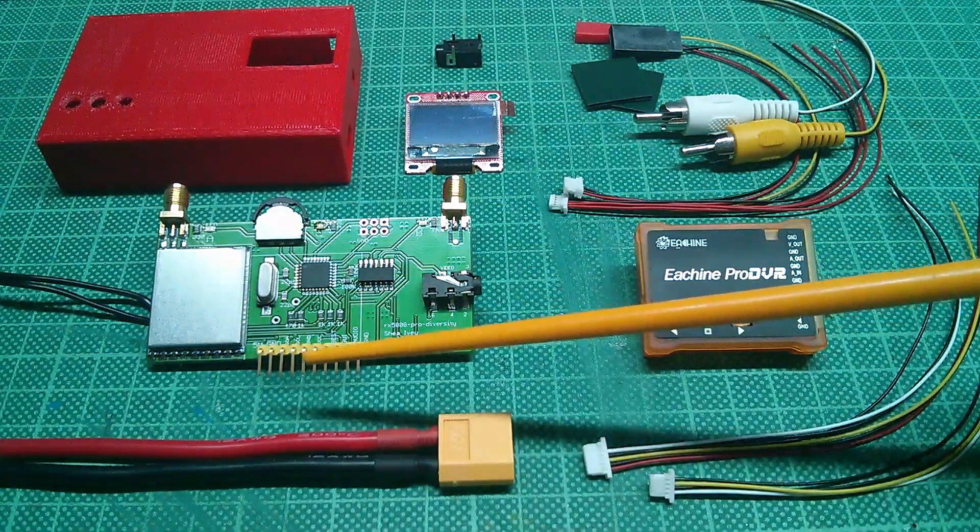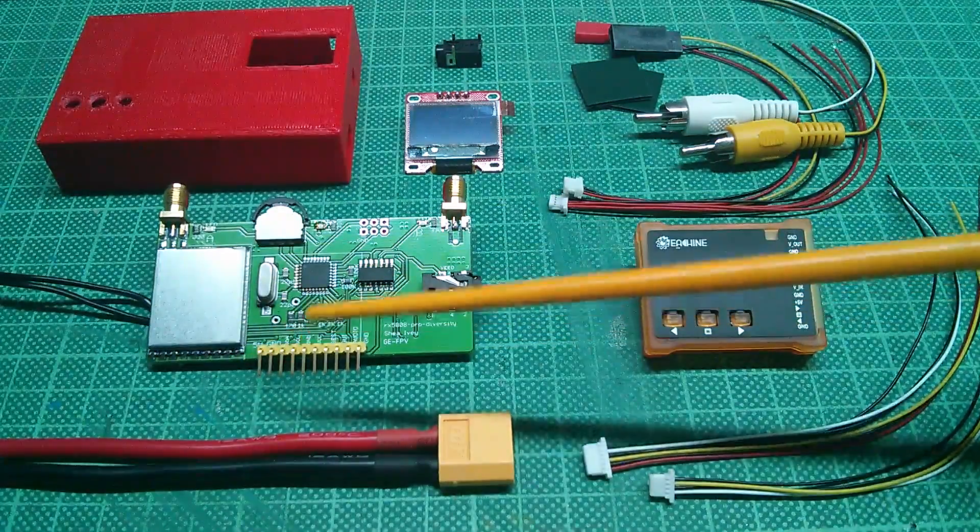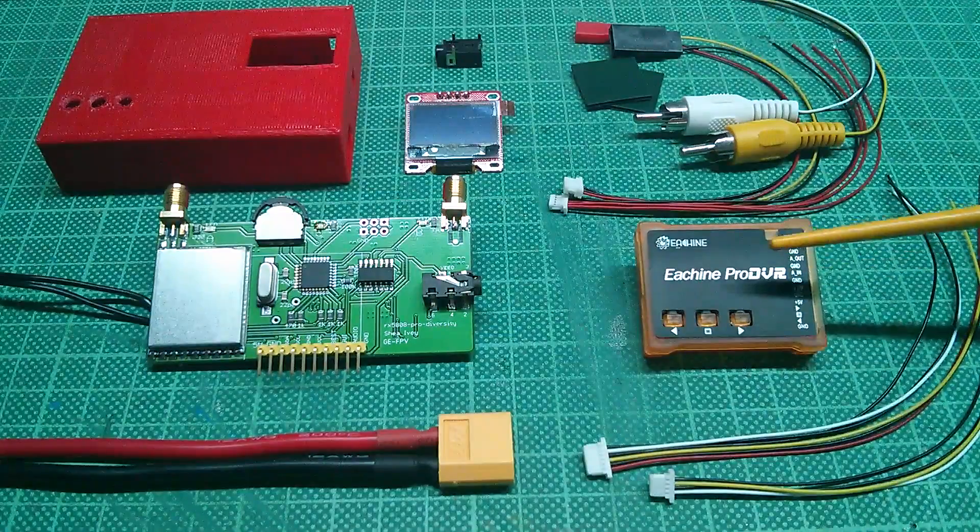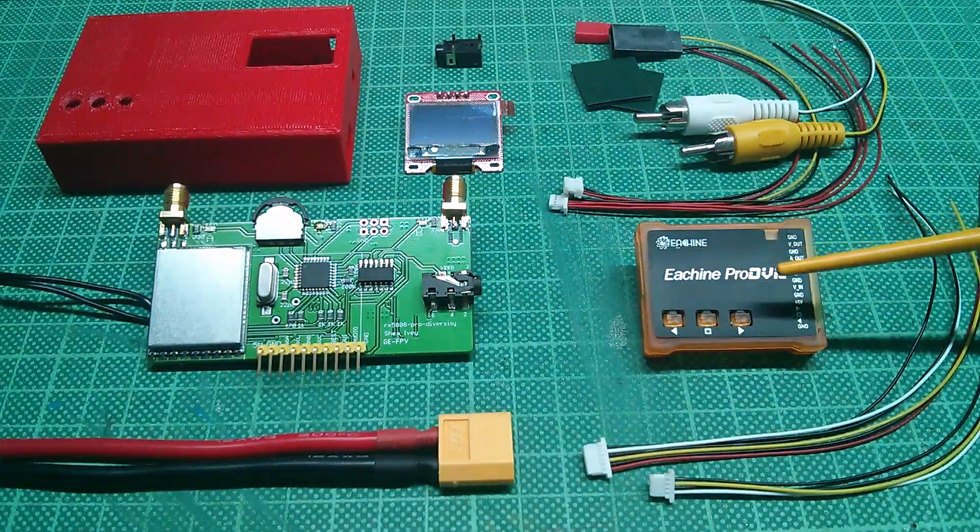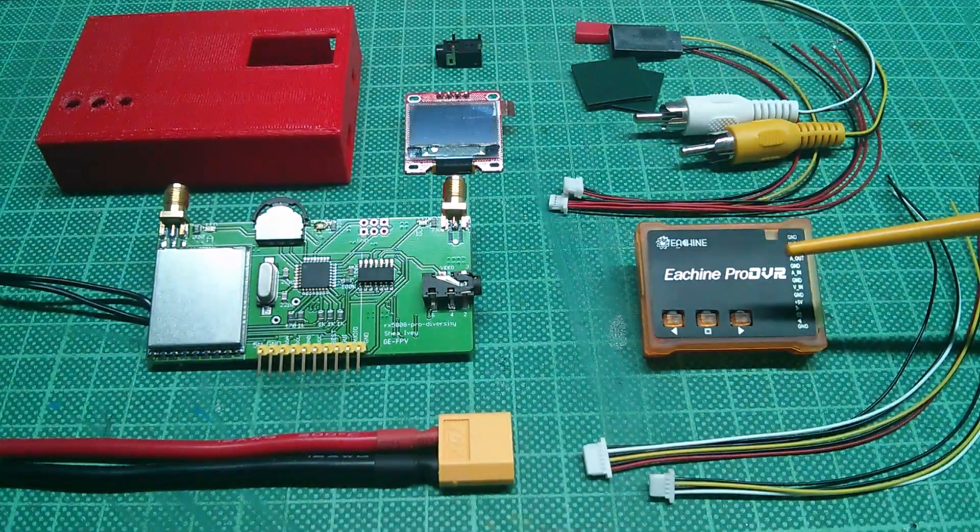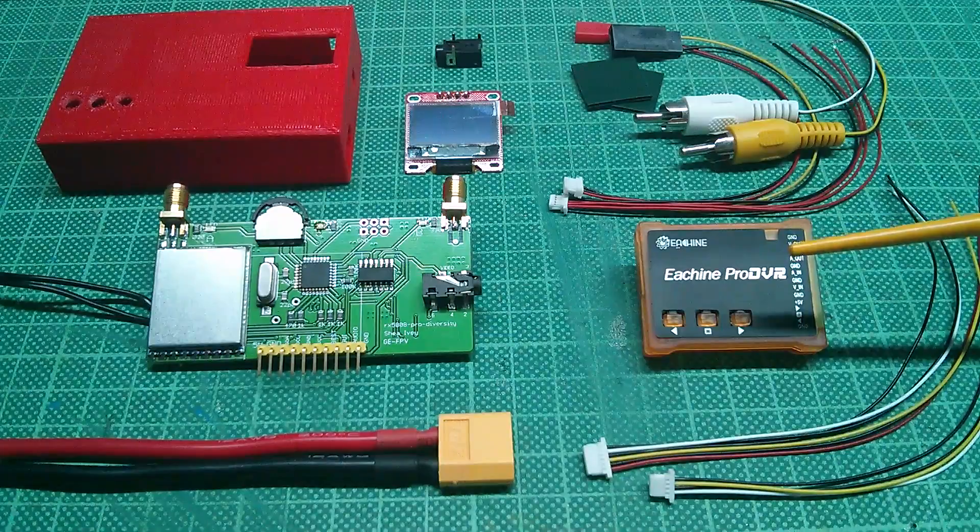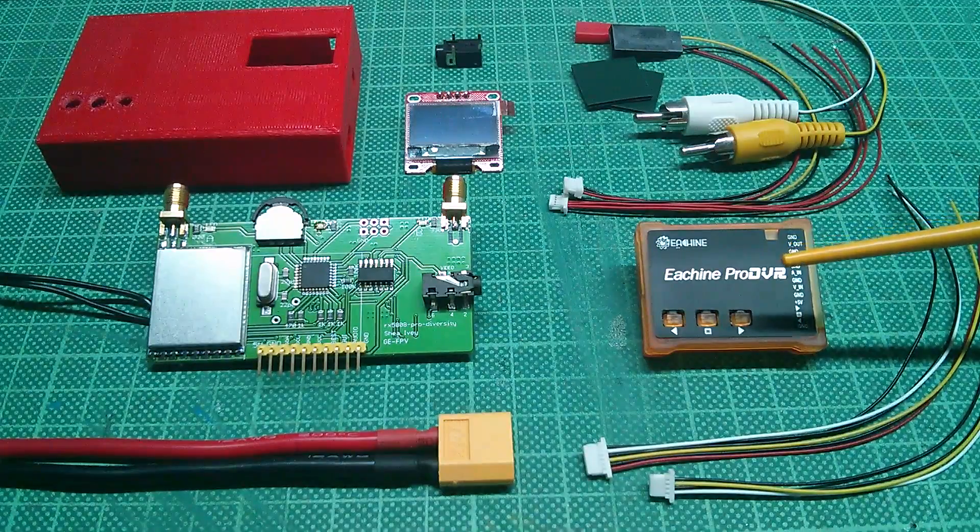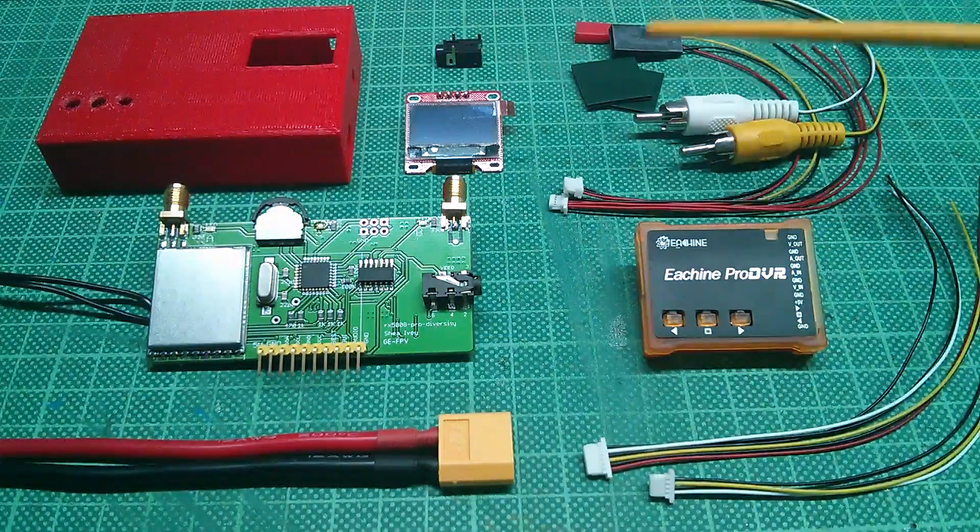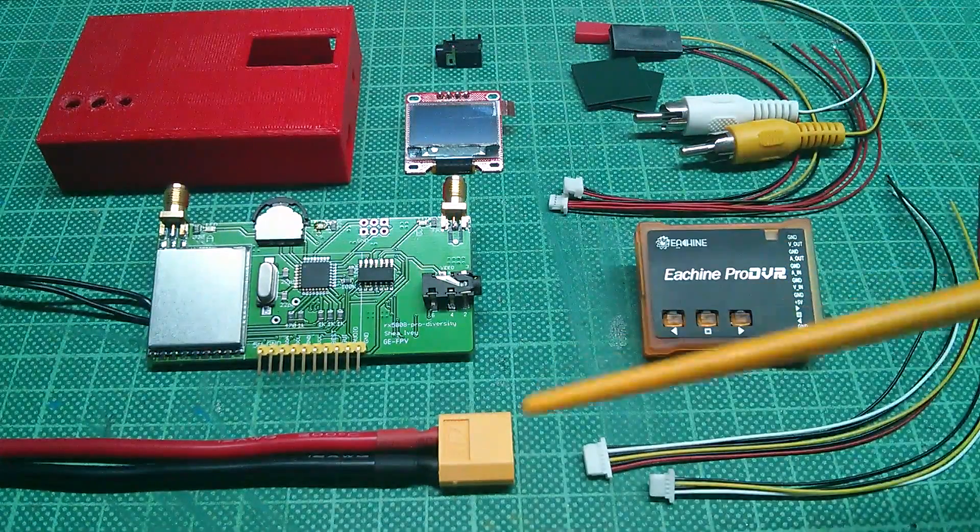Video, audio and 5 volt are conveniently broken out on the bottom pins. An Eachine Pro DVR which records audio and video to SD card in MJPG format at 30 frames per second. It also comes with all the needed wiring.